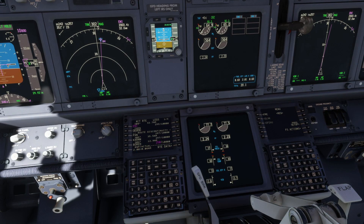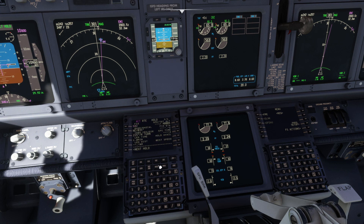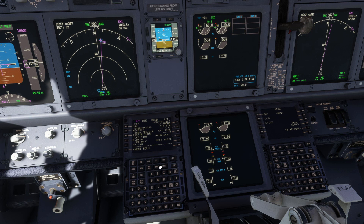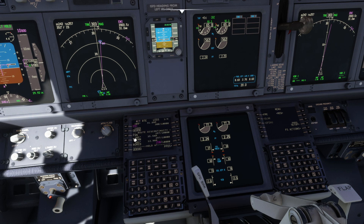To create a hold, first we press the hold button. This pulls up the hold page, which shows a hold based on a different waypoint on our route. To add a hold, press L6 beside next hold. This adds a hold and entry box at the bottom of the display.